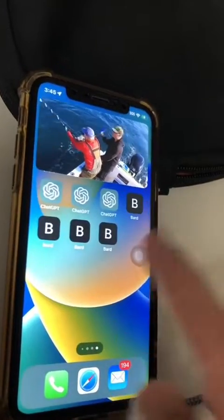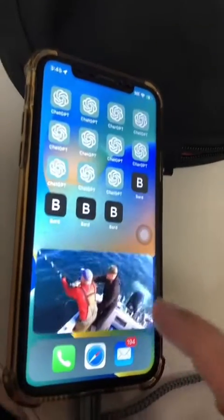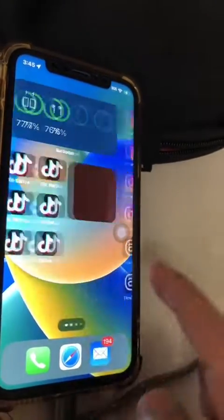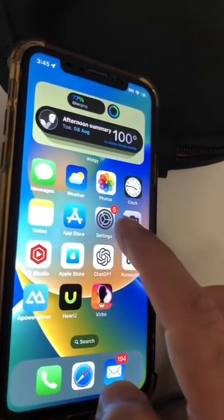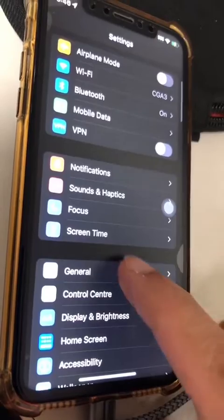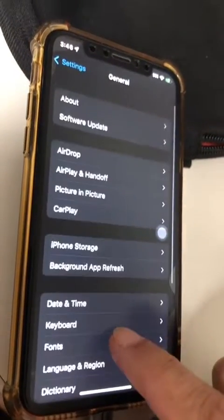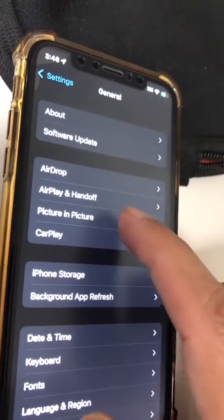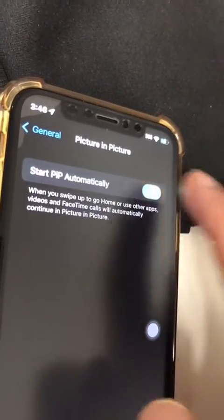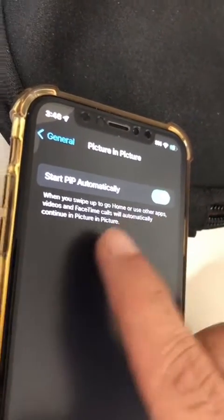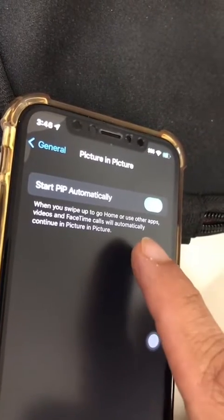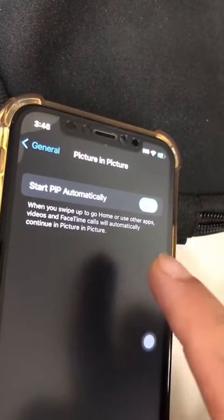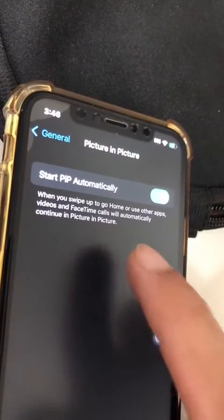So how do you actually make this happen on your iPhone? Let me show you all the steps. Step number one, go to Settings, then go inside General. Now scroll to the top and look for Picture in Picture. Click here and make sure this is turned on. When you swipe up to go to the home screen or use other apps, videos and FaceTime calls will automatically play in Picture in Picture mode.